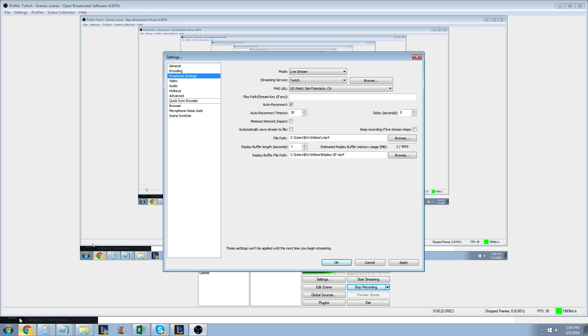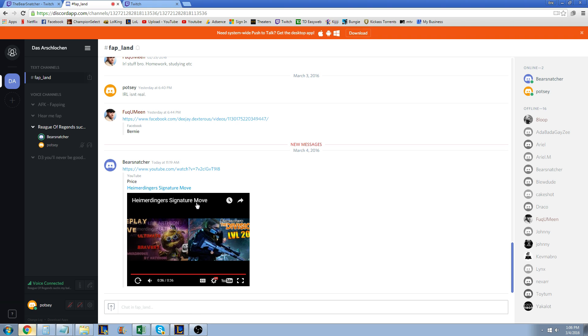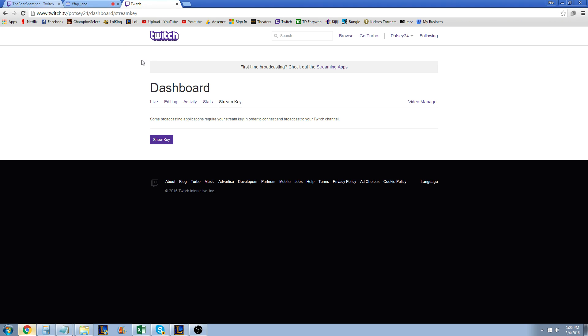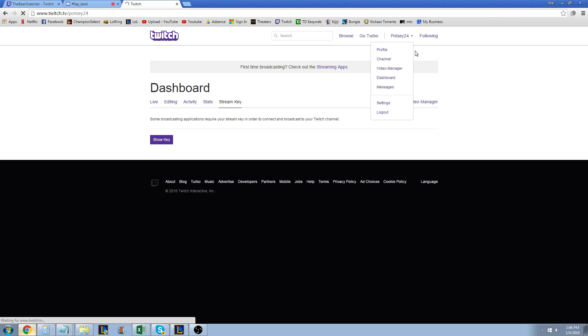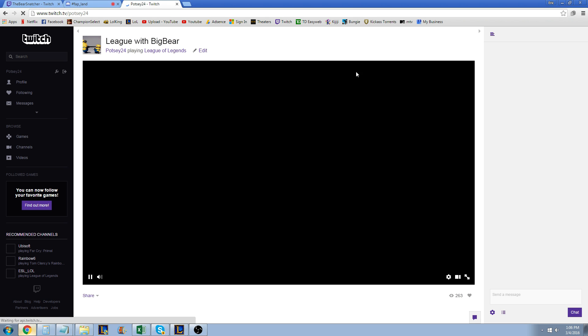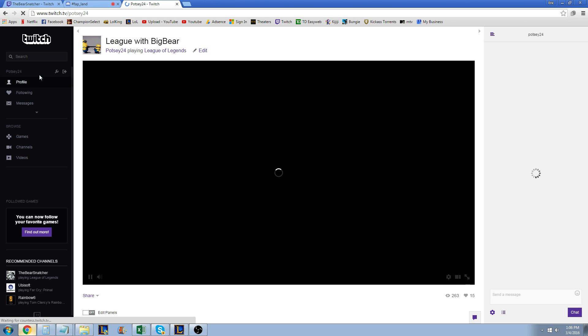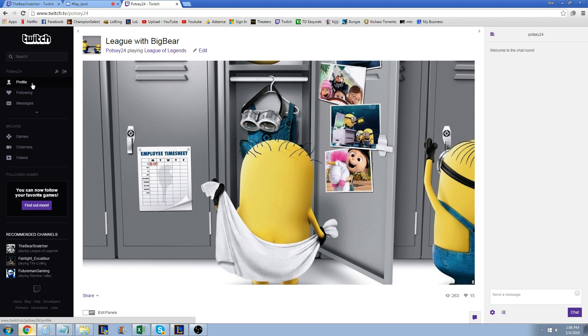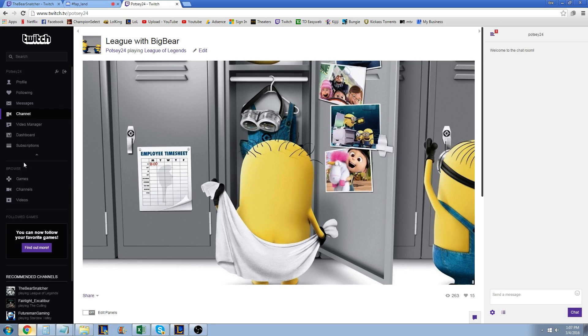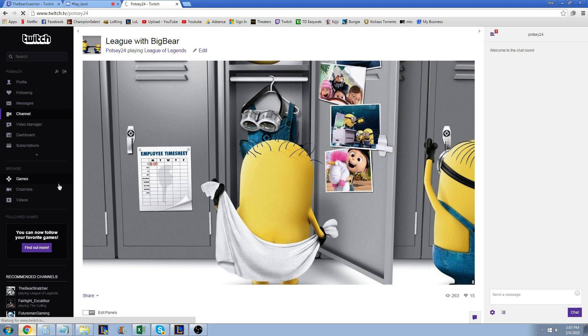Now once you got that, you're going to go to your Twitch stream. Once you're on your Twitch stream, just go to channel—it makes life easier. Right here on the left side you see profile, following, messages. Just hit that little down arrow and go to dashboard.